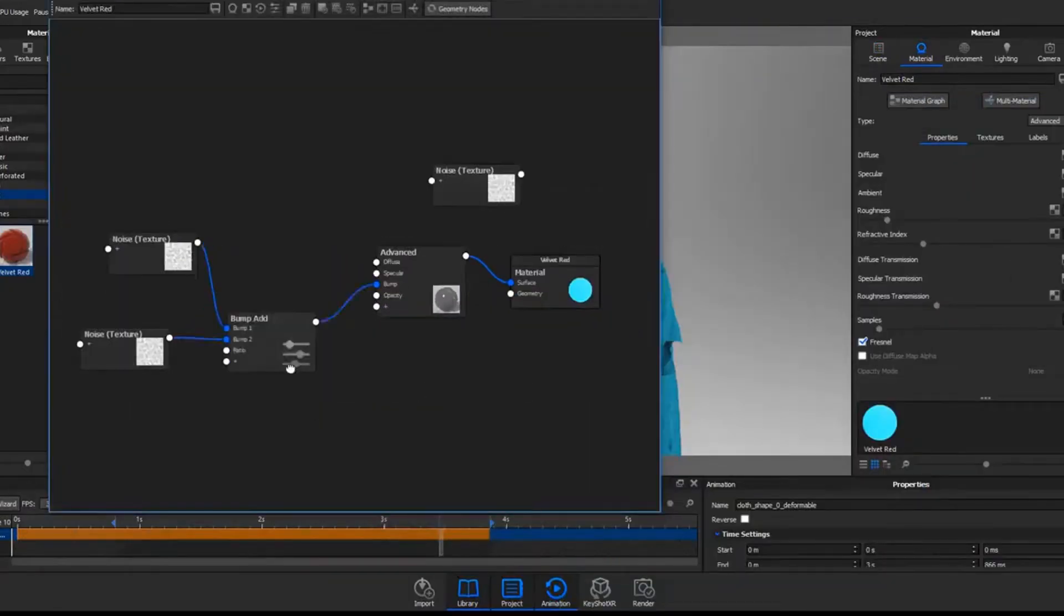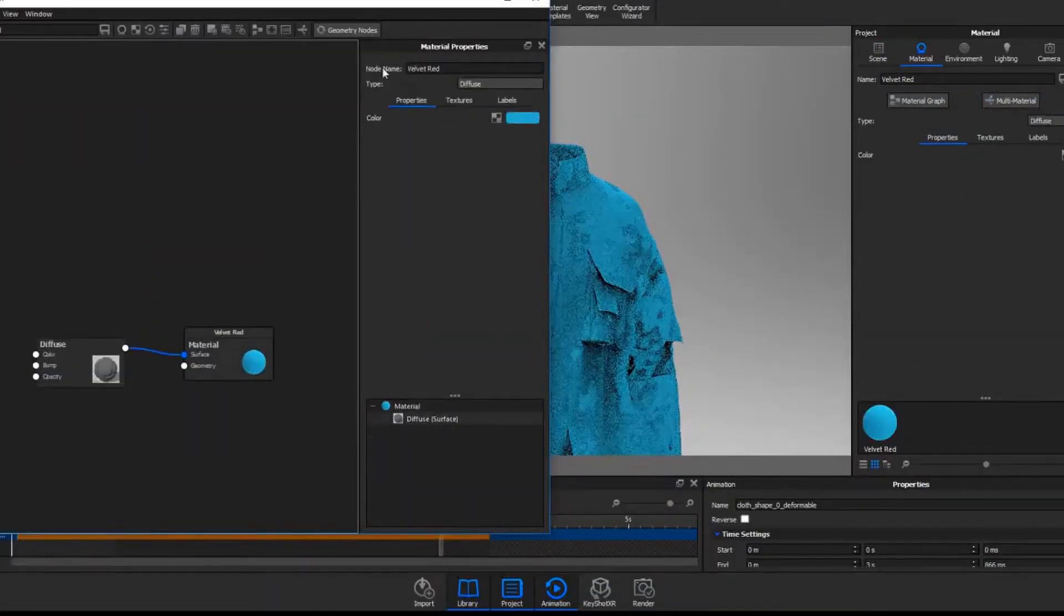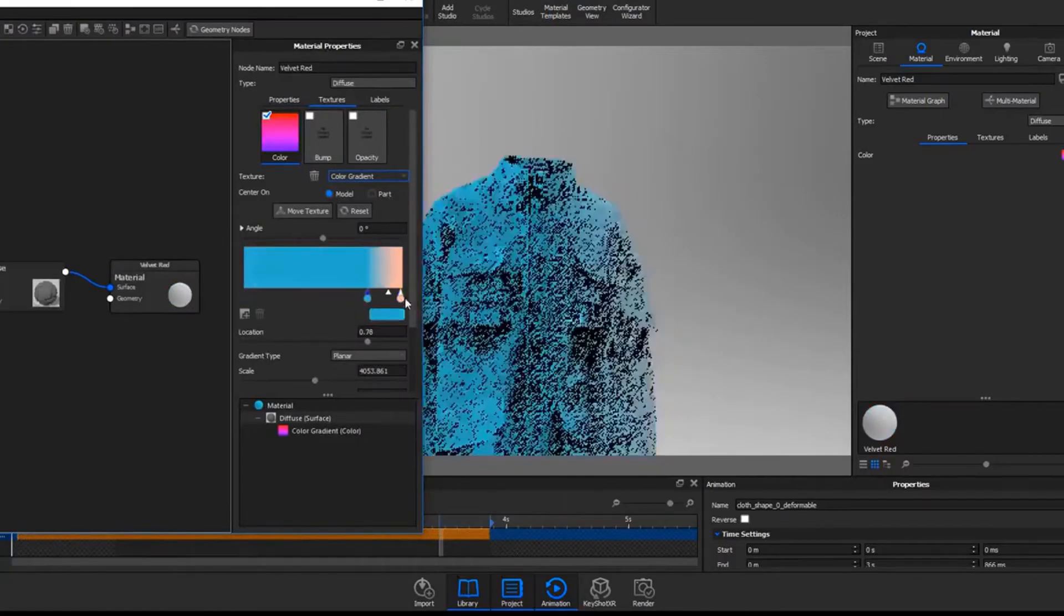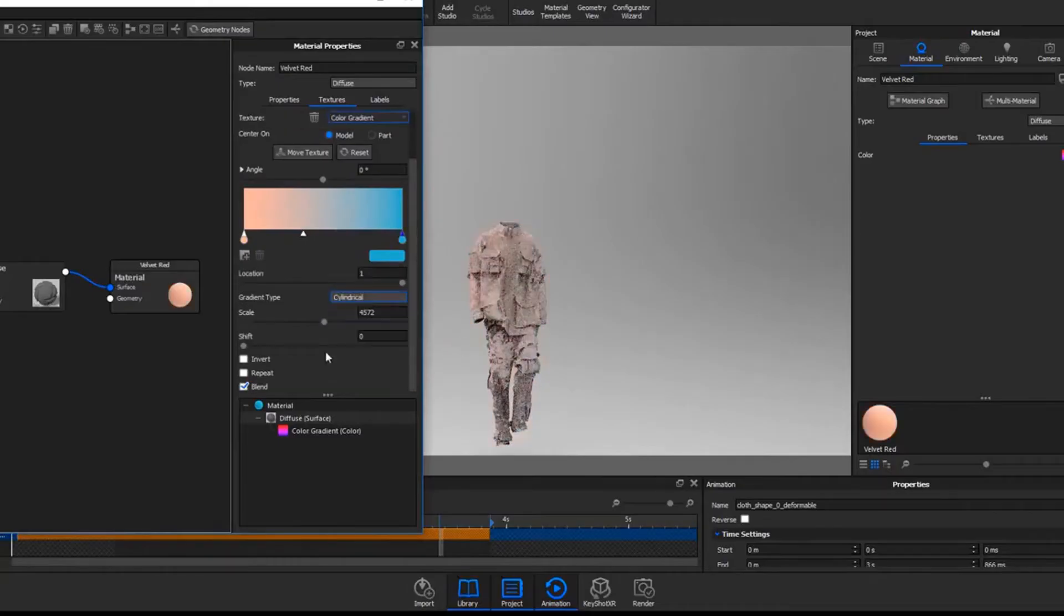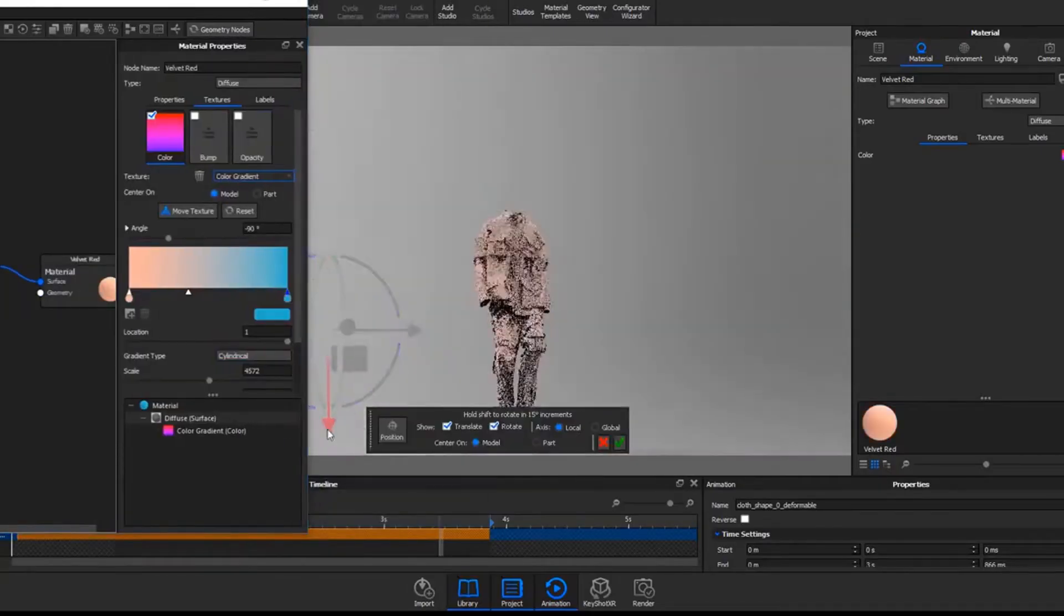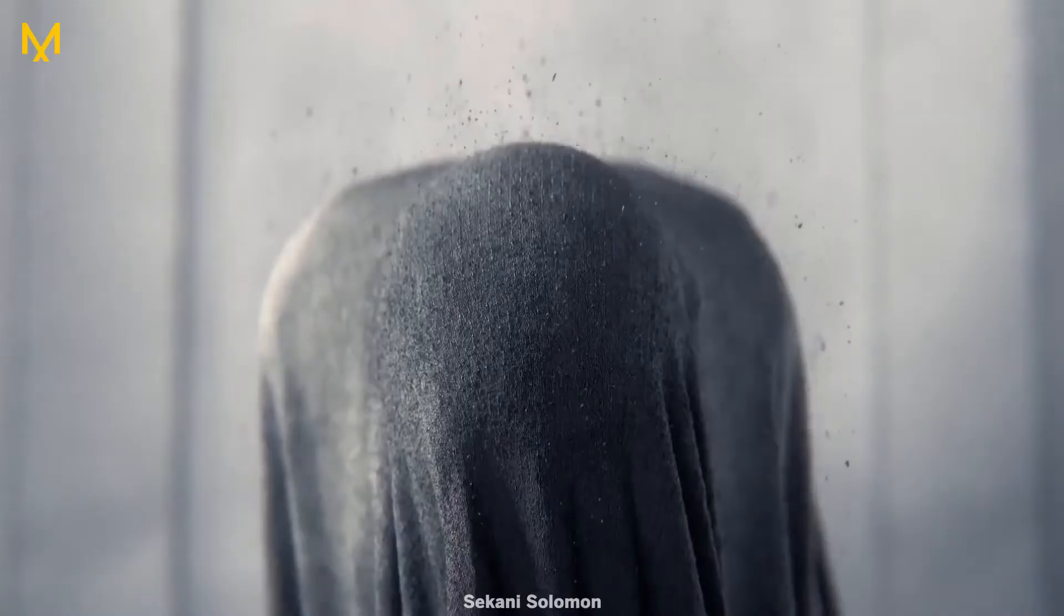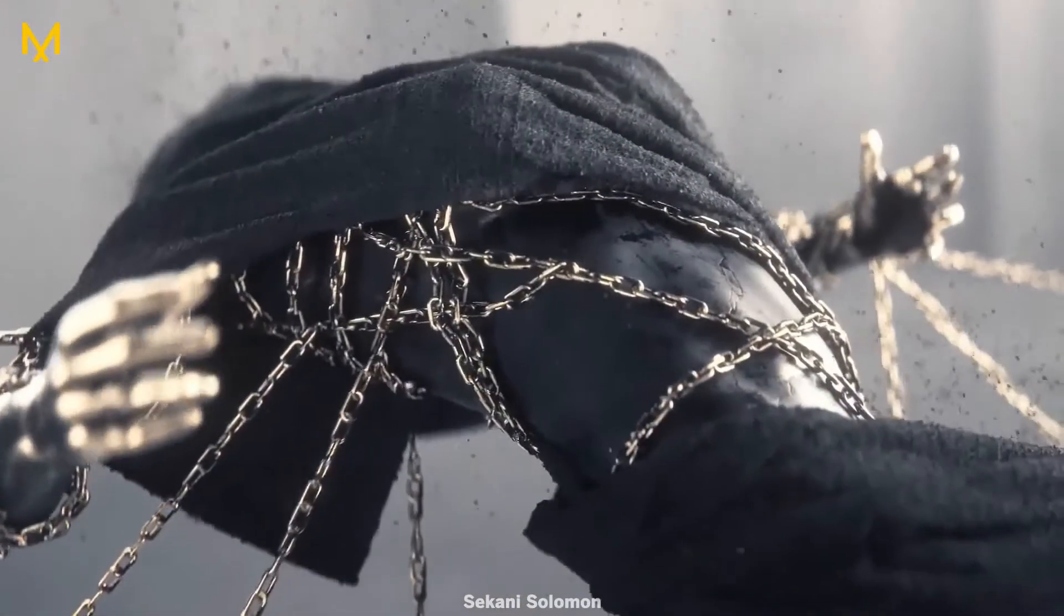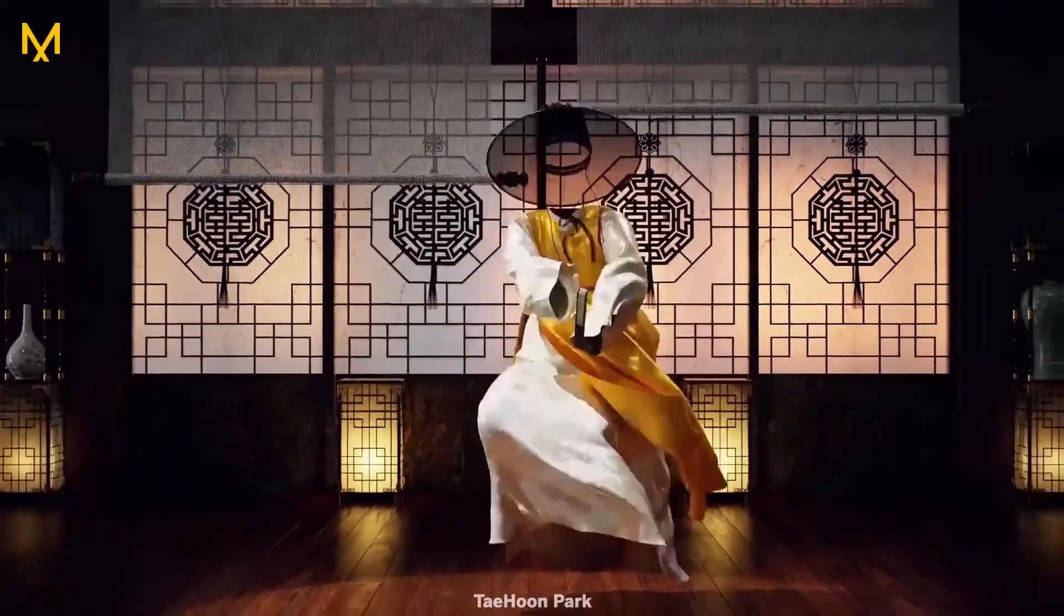We've seen a lot of people adopt Marvelous Designer over their DCC solvers for cloth simulation and soft body dynamics. It has turned into the gold standard when it comes to creating clothes. Generally, everything that has to do with clothes you can do in Marvelous Designer. Today there is an update to this tool. Within the last few months there was an update to Marvelous Designer 8.